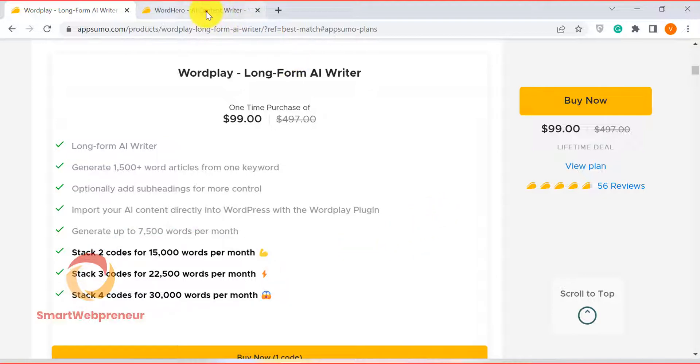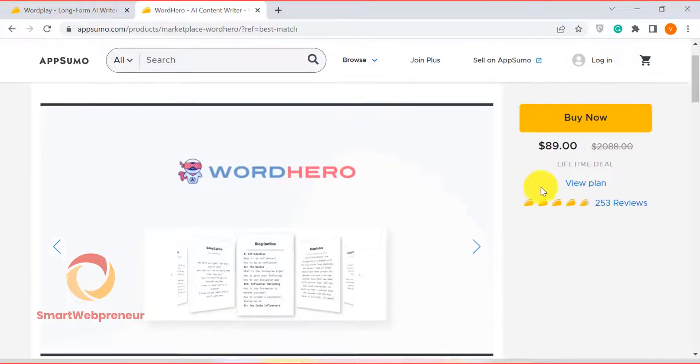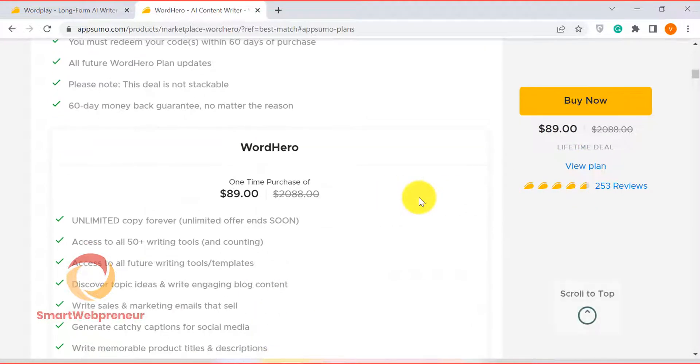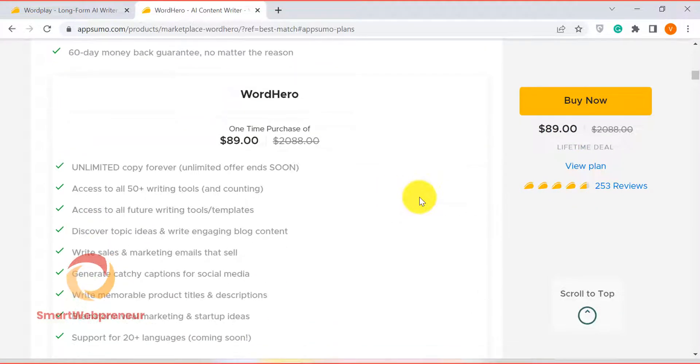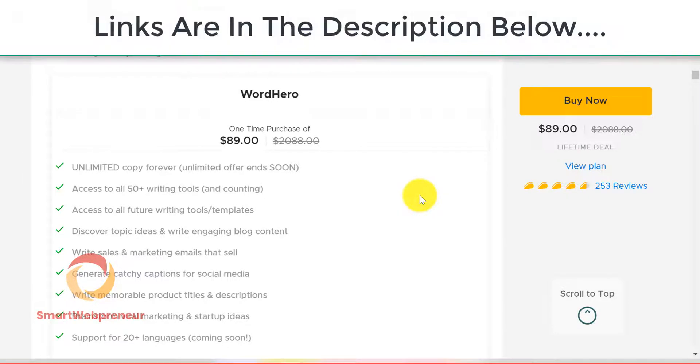On the other hand, Word Hero is available for a one-time payment of $89 that gives you unlimited content generation credits per month. So if you're looking for a tool that allows you to generate large amounts of content without having to worry about credits, then Word Hero is definitely a better option.